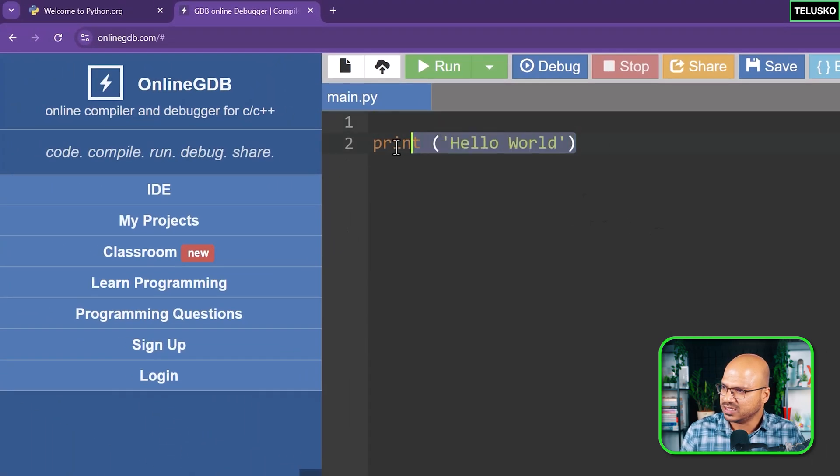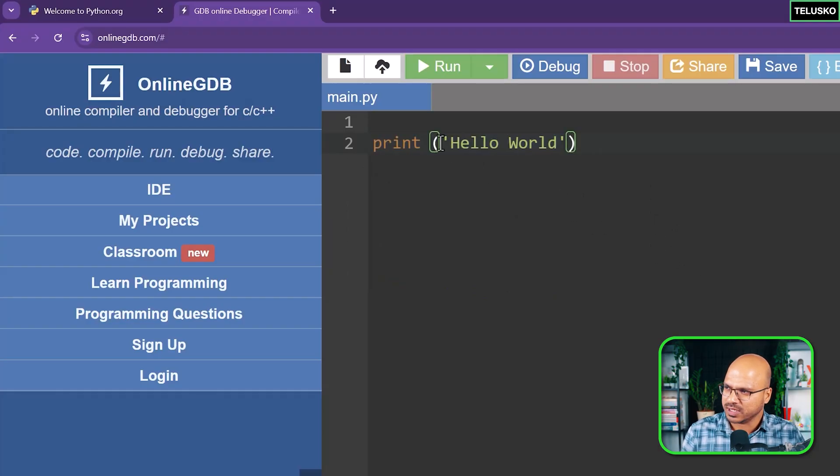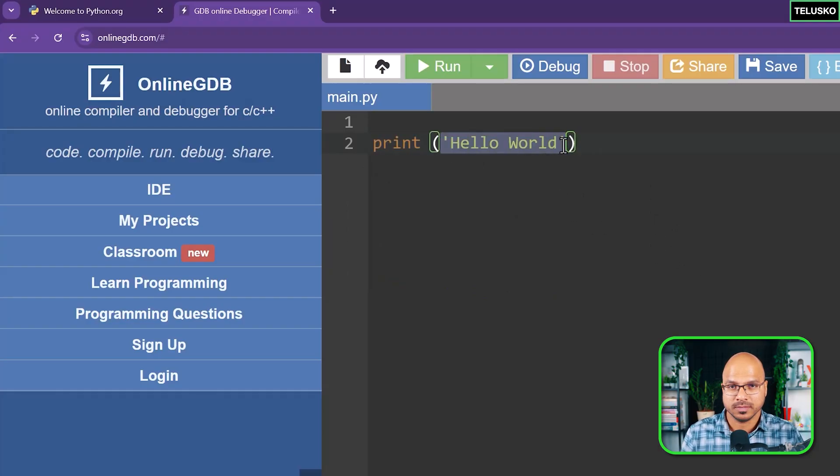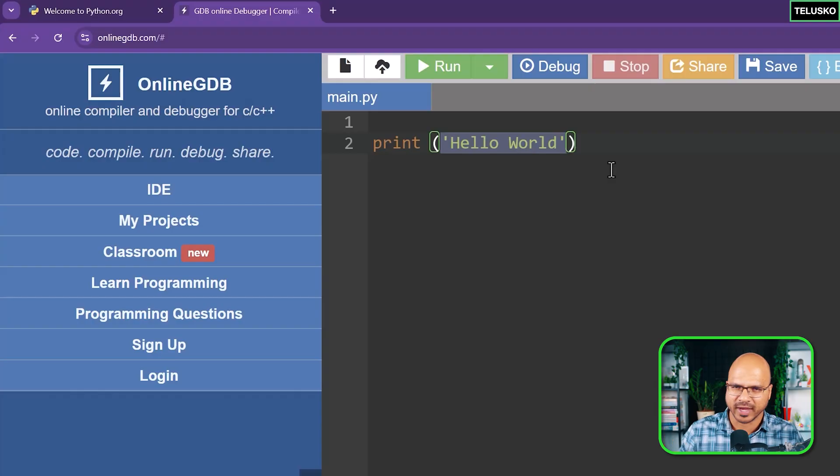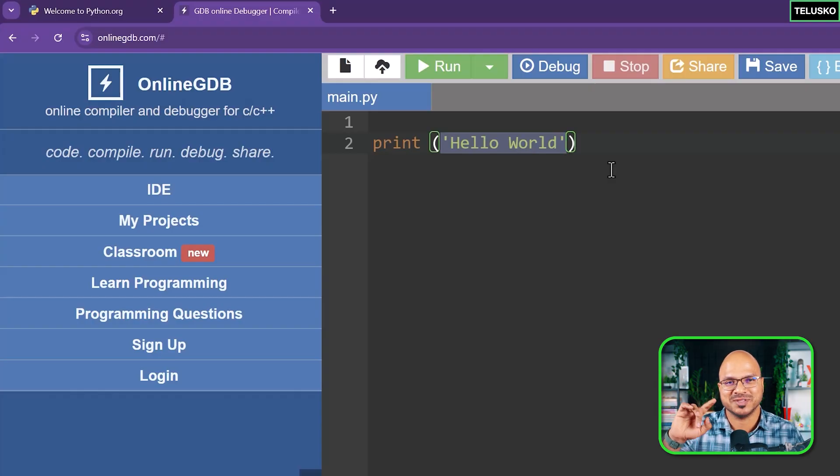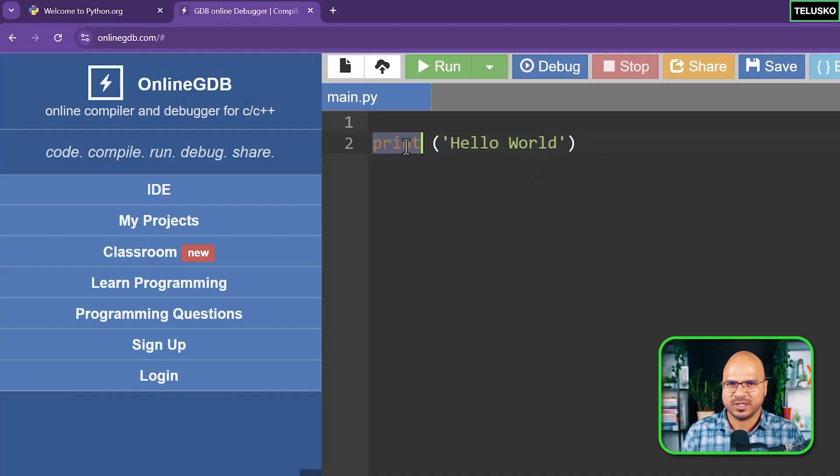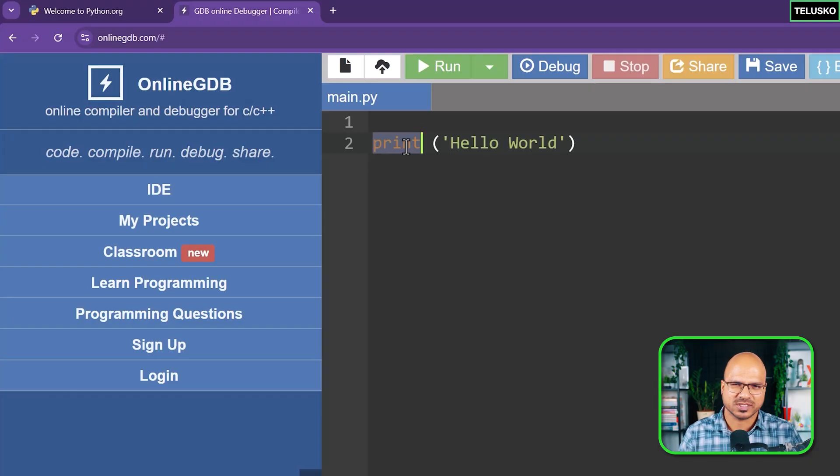This is your code. What we are trying to do here is print Hello World. Whatever code you want to write here you can write and execute. This will convert that code into binary, it will run on their servers because we are running online, and you will get the output. This print is a function, we are going to discuss what are functions and brackets later.